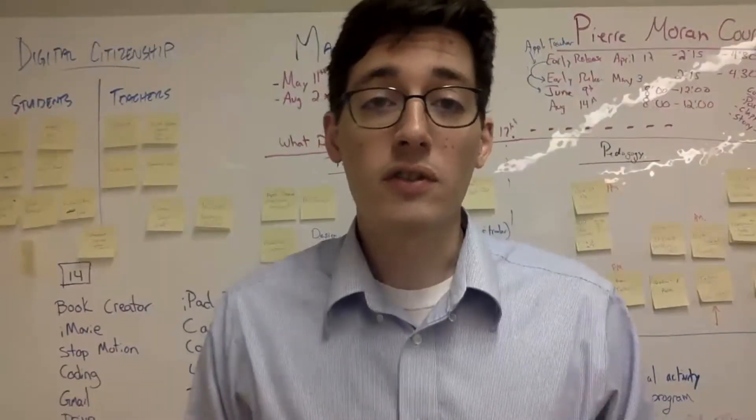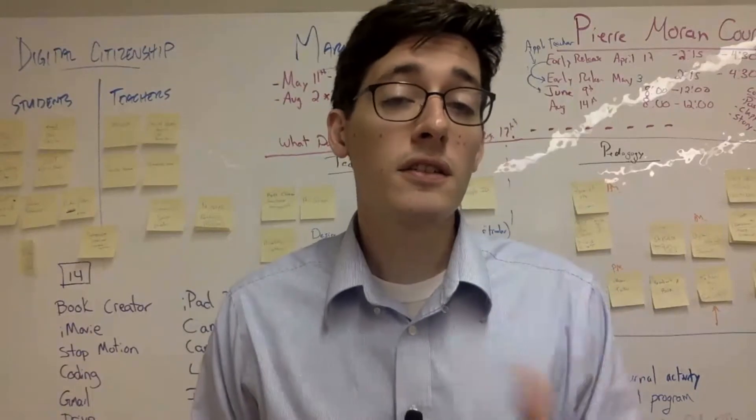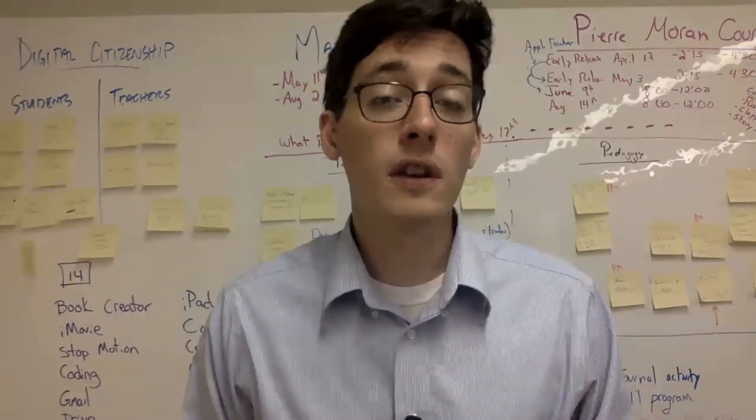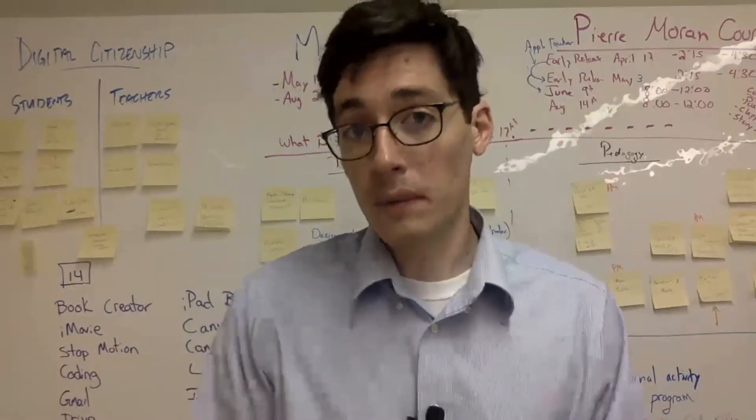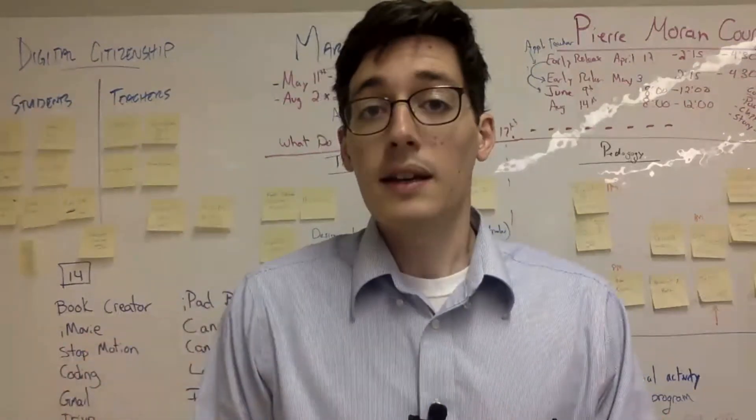Hey everybody, it's Brian with Instructional Tech. This year we are starting our transition away from Outlook.